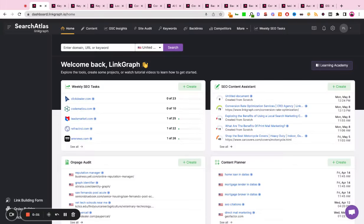Hello, this is going to be a high-level walkthrough of our SEO software suite called Search Atlas.